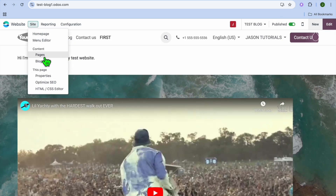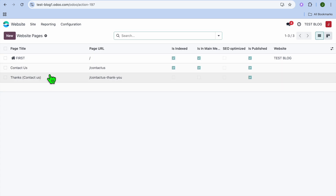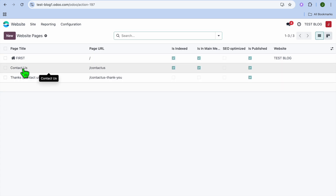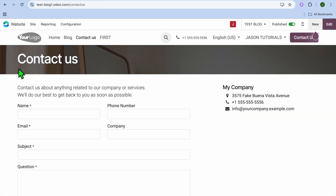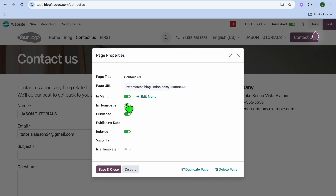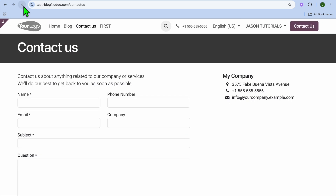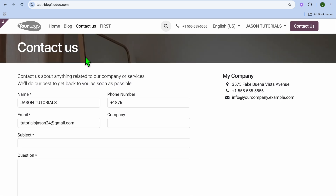Then tap on site once more and select pages. For example, say I would like to change it back to the contact us page — I can select contact us, then select site once more, select properties, toggle on home page, tap on save and close. It is now the home page again, and if we tap on home you'll realize that it is now the home page.